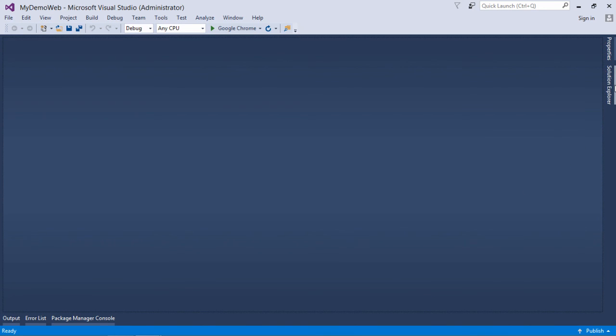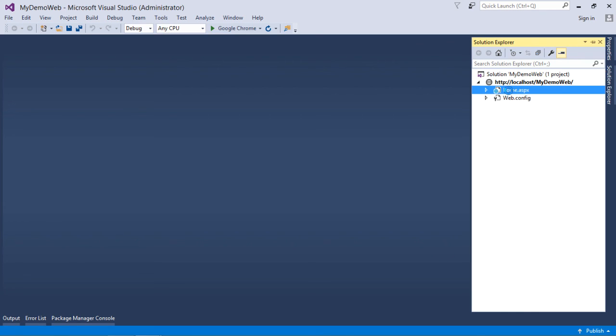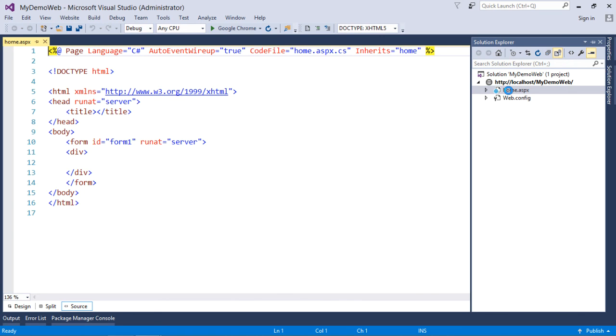And here after coming to the solution explorer, you can see this project is already loaded in this Visual Studio instance. So this is how you can start working with Visual Studio and you can create a new website. In our coming videos we are going to learn a few more topics in ASP.NET.